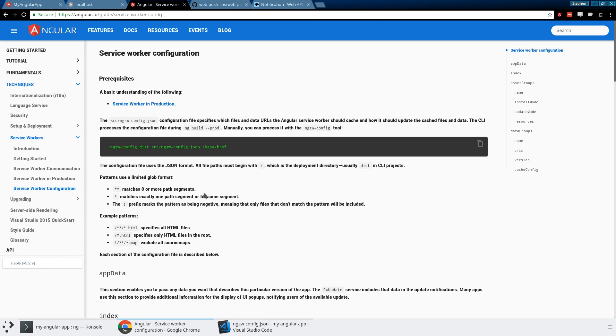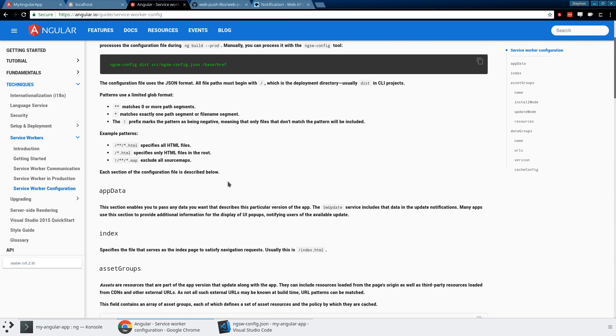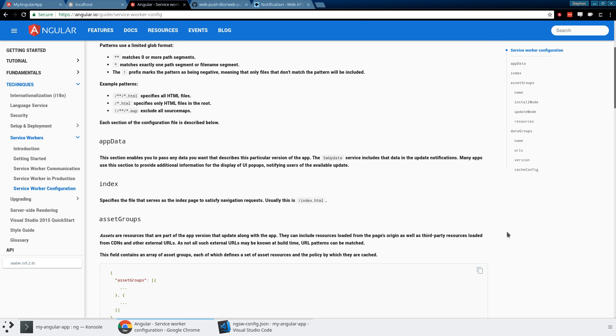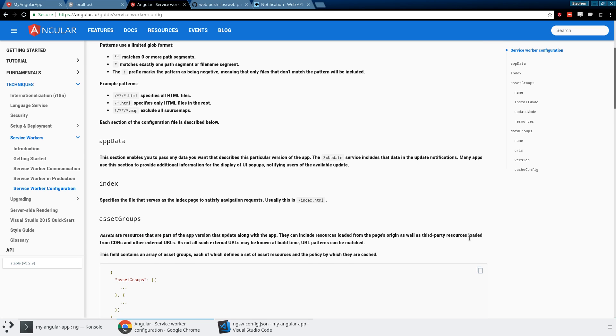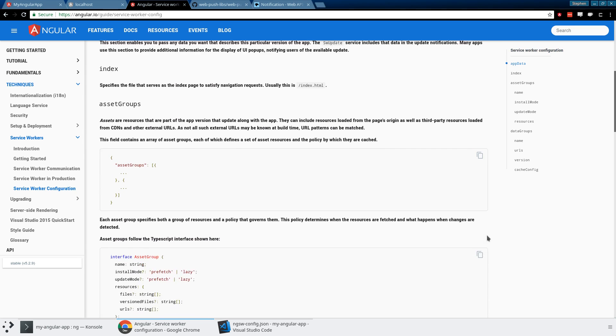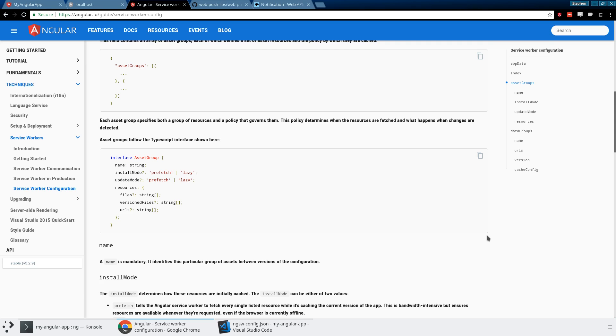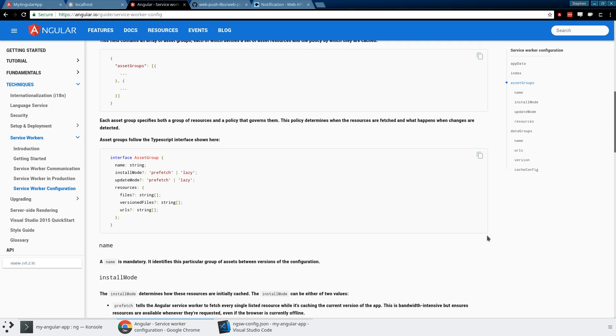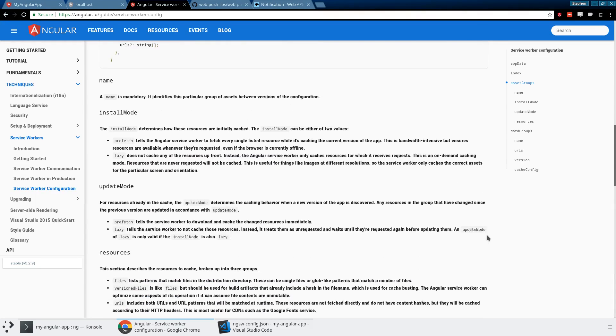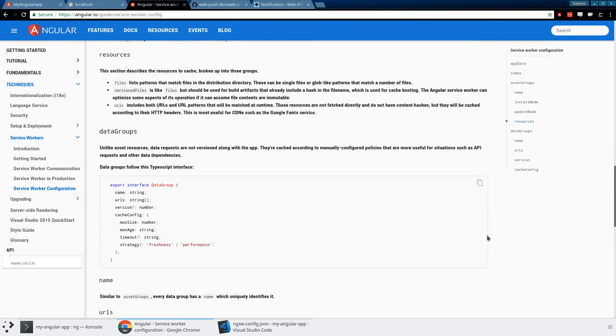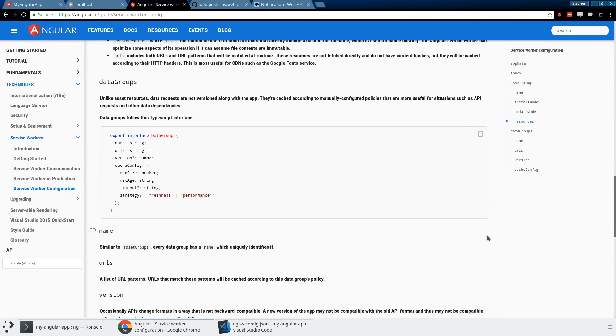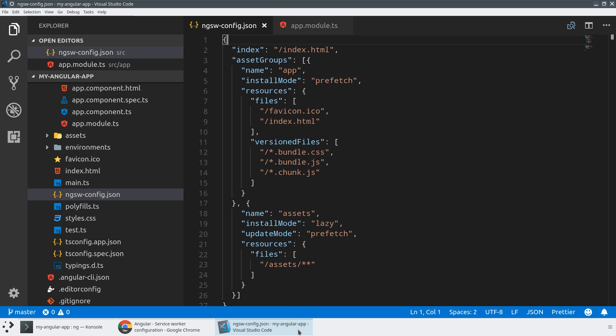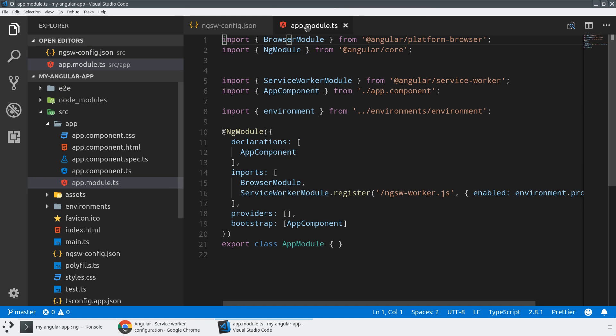If you're looking for more information about the specific configuration, AngularIO has a really great guide that breaks down all of the options you can do. If you look at the asset groups and whether you want to be prefetching it as part of the install or lazily when it's required, it's definitely capable of that. And then the data groups, you can actually do a much higher degree of control over what you're caching, when you're caching. Do you want to be network first and be as fresh as possible? Or do you want to be performance first and be as performant as possible? So all of those things end up in your ngswconfig.json file.